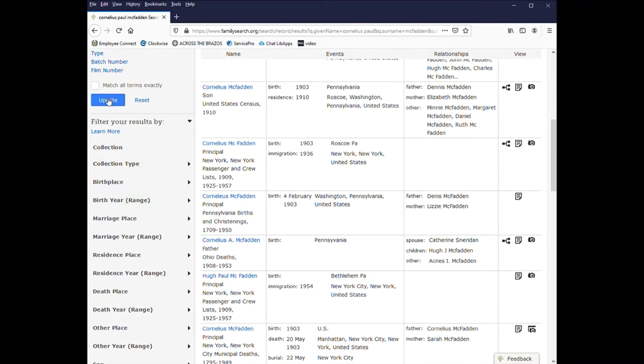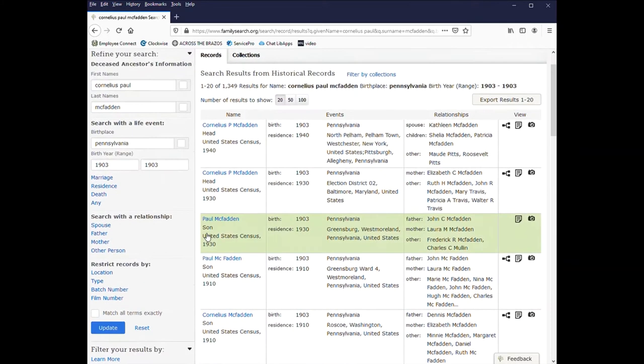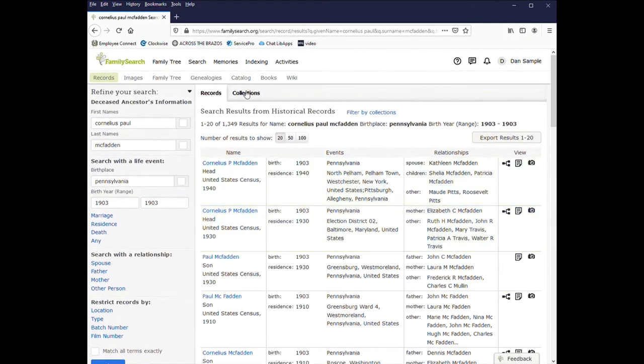You can also filter your results by selecting birthplace, birth year, birth range, marriage, and update any of these. Or you can click on the collections tab.